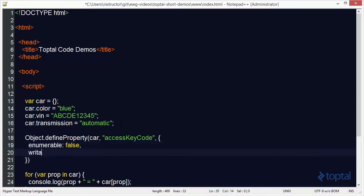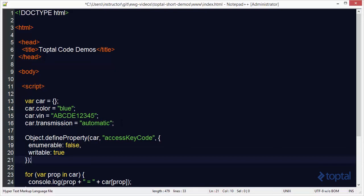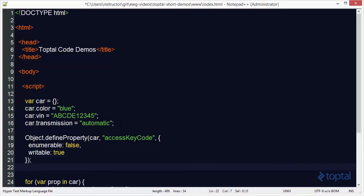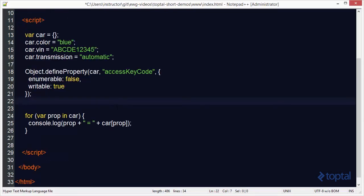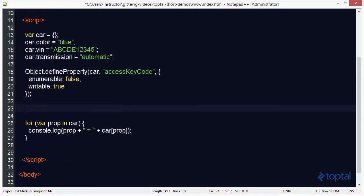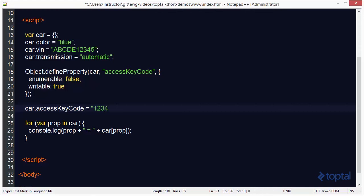Additionally we also have to specify another property called writable if we want to have the ability to actually assign a value to that property. So now that we've defined our property access keycode, I can now reference my car object and I can type access keycode. And we'll just give it the keycode of 1234.